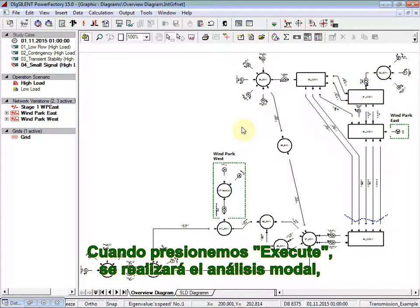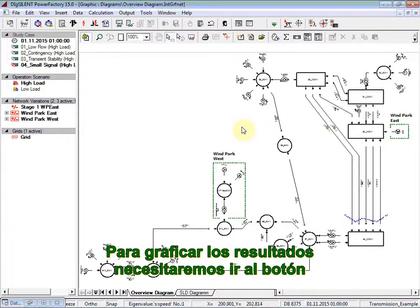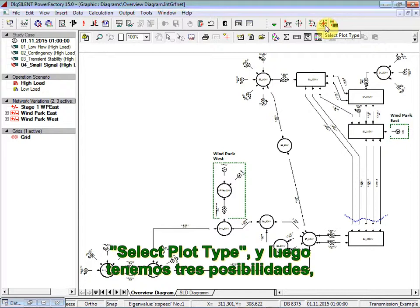The modal analysis is then performed. And then we can proceed on the plotting of results. To plot the results, we will need to go to the Select Plot Type button. And from there, we have three possibilities.